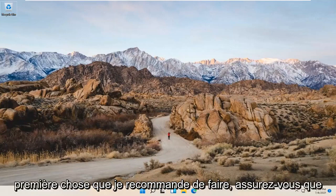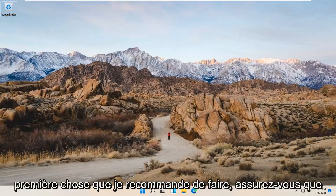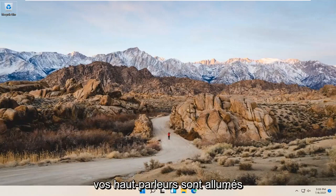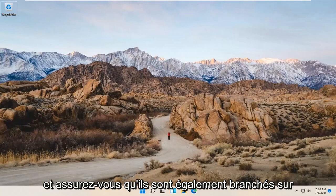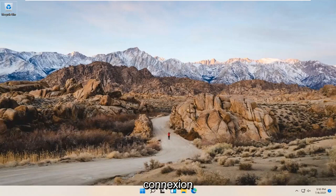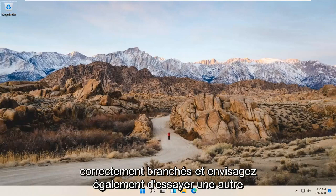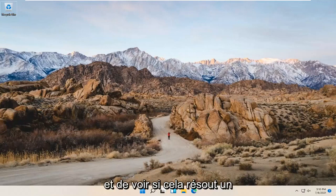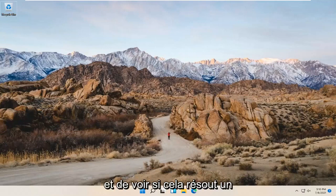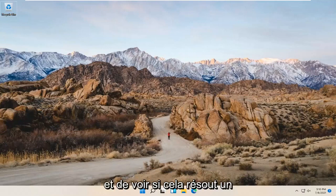let's go ahead and jump right into it. First thing I'd recommend doing: make sure your speakers are turned on, and make sure they are also plugged into your computer if they are external speakers — make sure it has a good connection. And if you're using a USB connection with your speakers, make sure that they're plugged in properly, and consider trying a different USB plug as well and seeing if that resolves the problem.